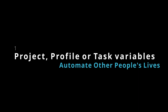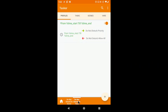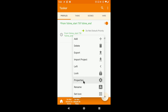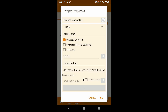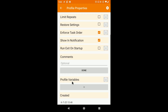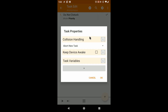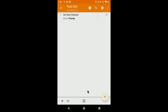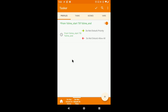Use project, profile, or task variables. If you go into your project settings, profile settings, or task settings, you can create special variables that can prompt users for their specific values when they first import your share.